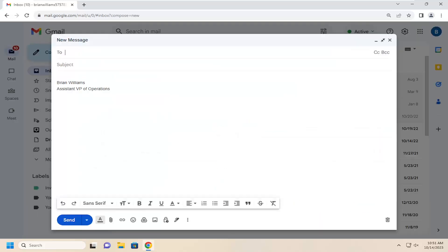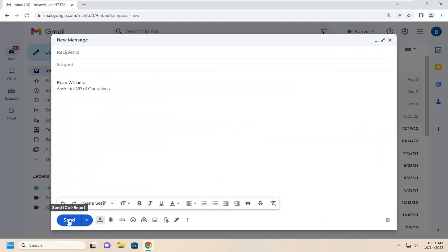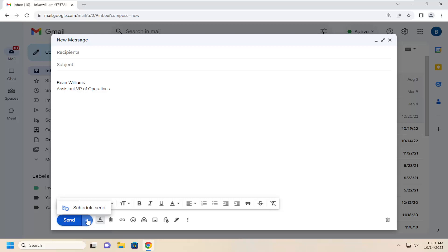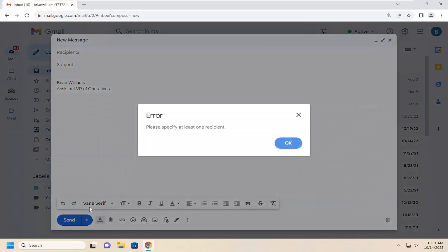So all you have to do is just open up whatever email you're composing. Right next to the send button, select the little drop-down arrow that says more send options when you hover over it. And select schedule send.